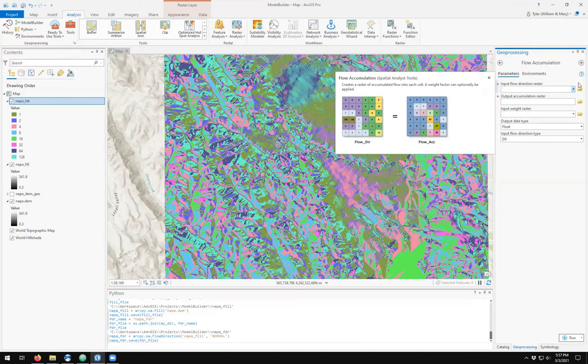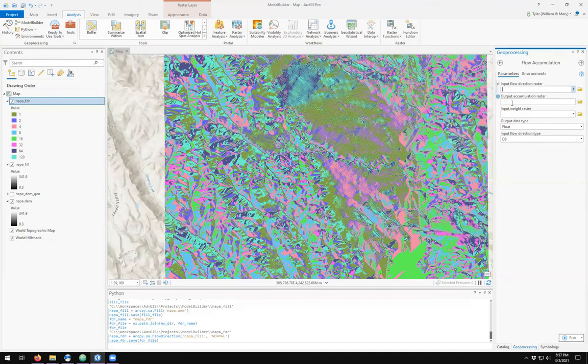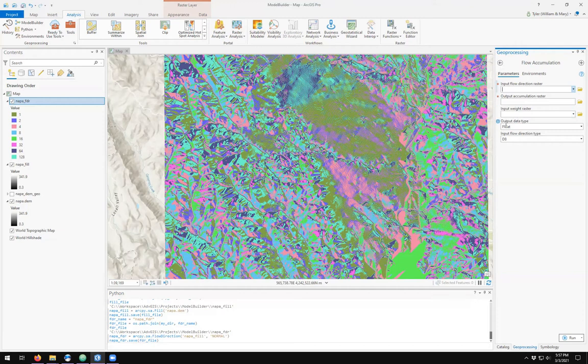The tool requires us for a flow direction raster, an output accumulation raster, a weight raster, output data type, and input flow direction type.